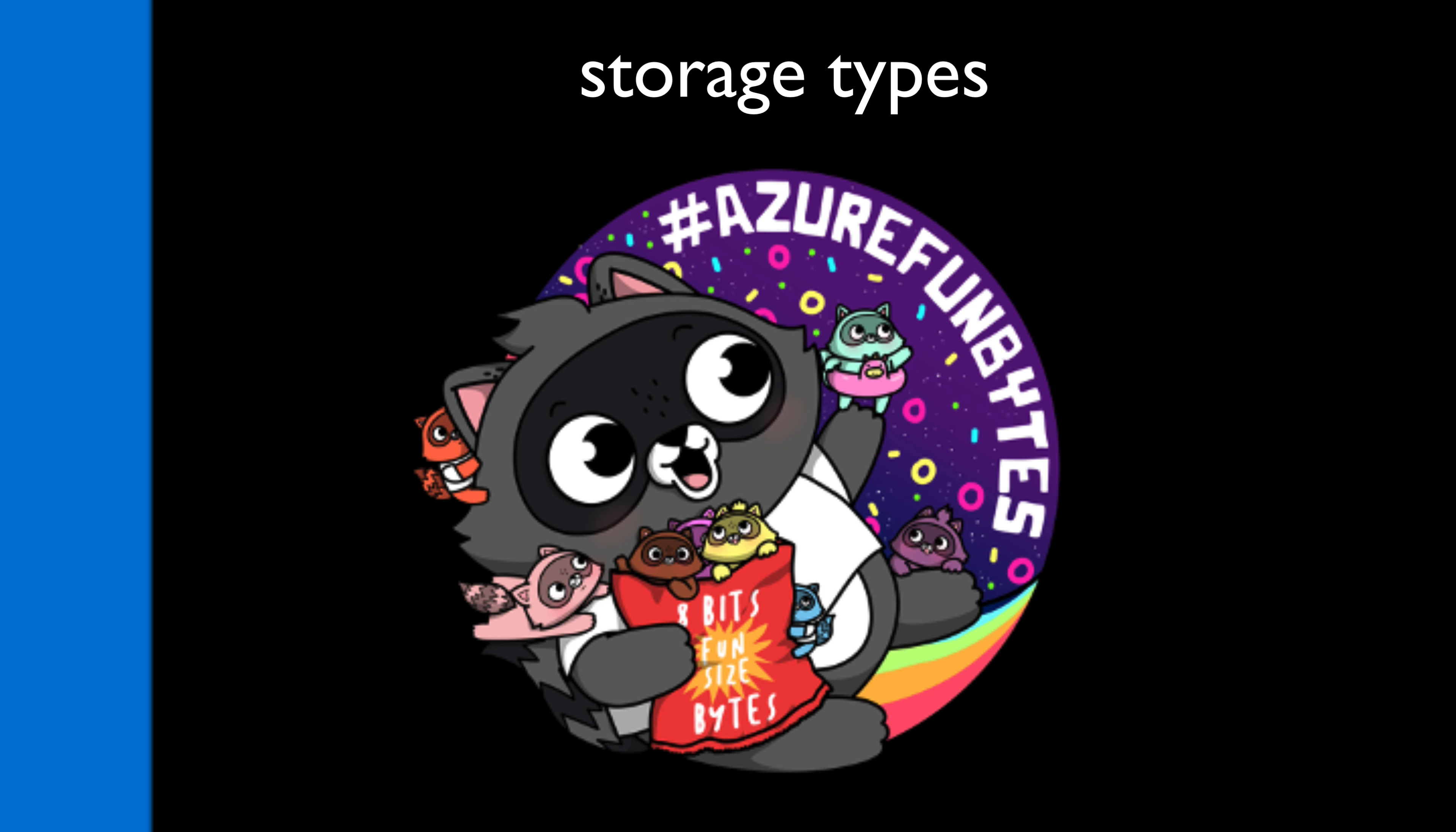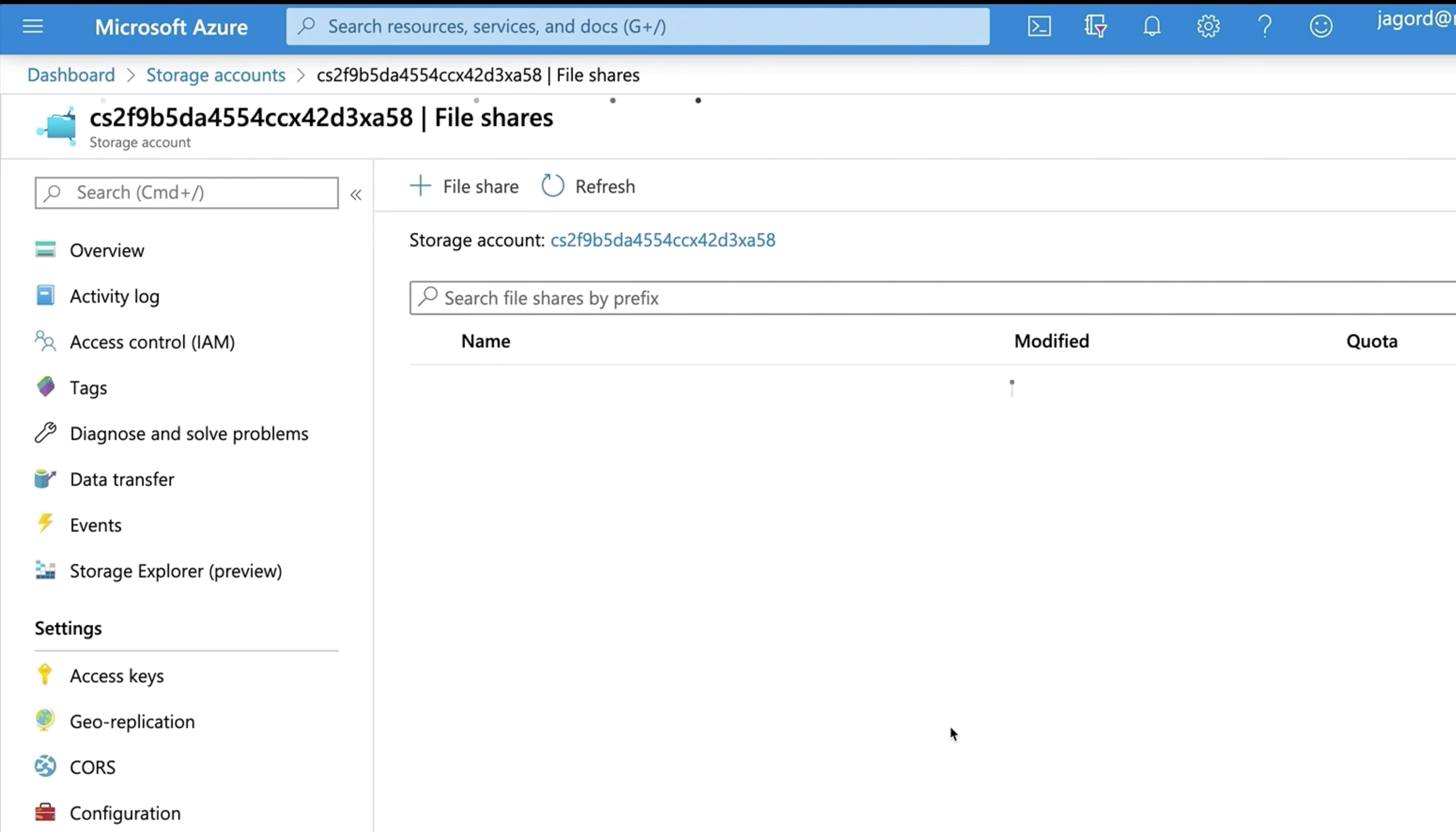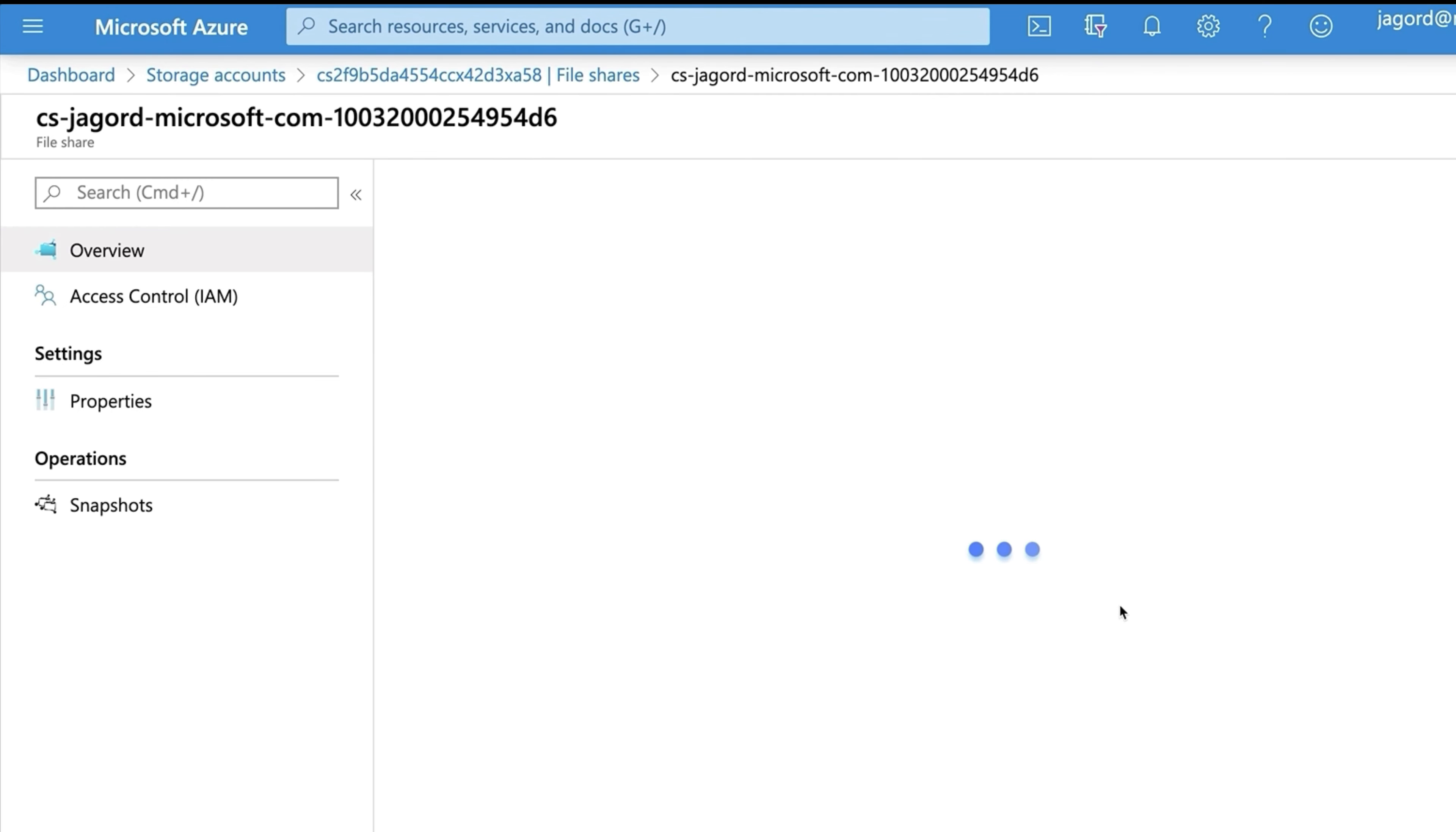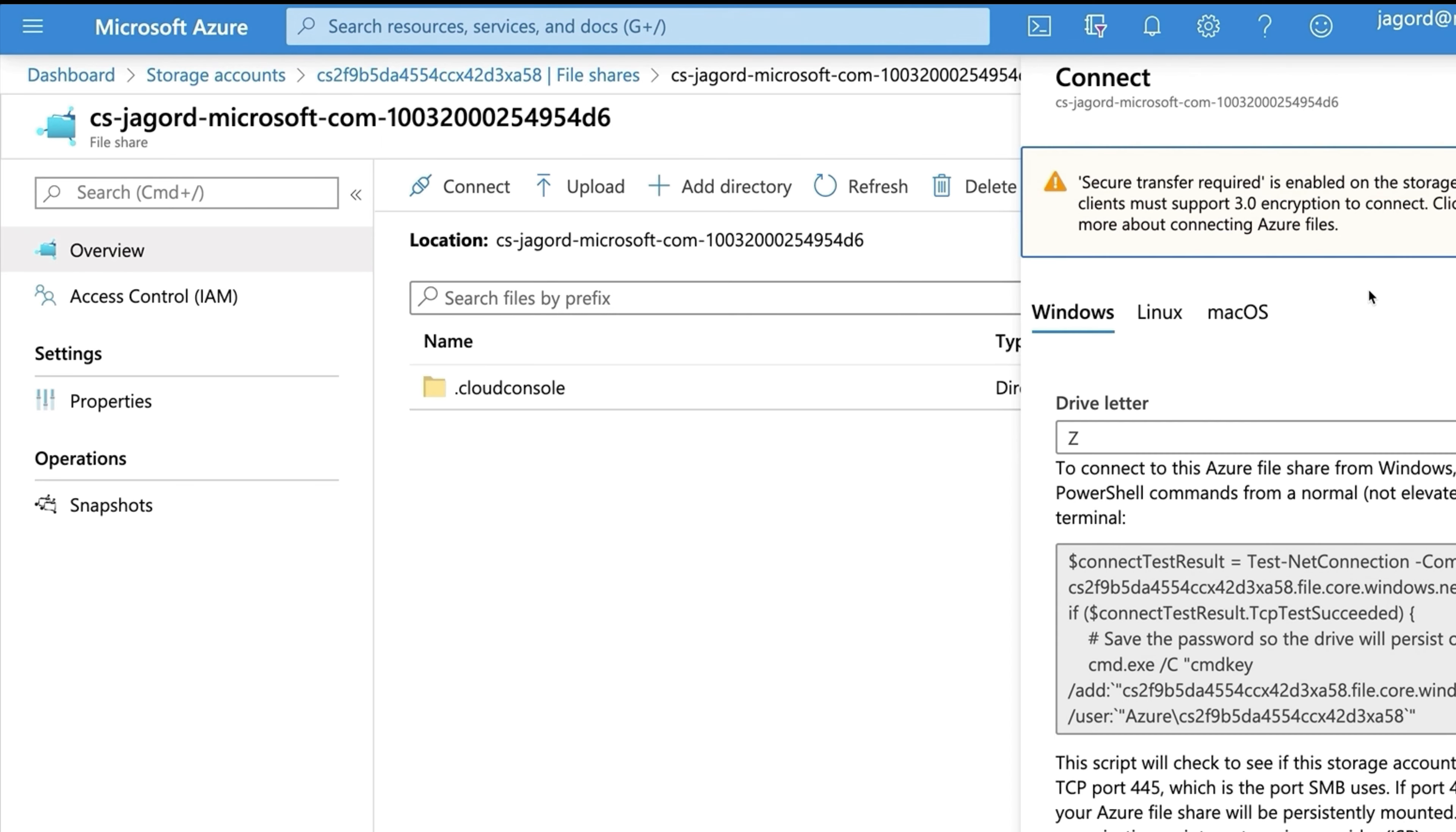Here are a few different types of storage options for Azure and their use cases. Azure files are fully managed file shares in the cloud that are accessible via the industry standard SMB protocol or server message block. Need to share files with several different VMs? This is a great solution for you.